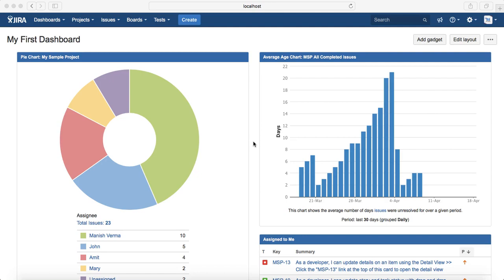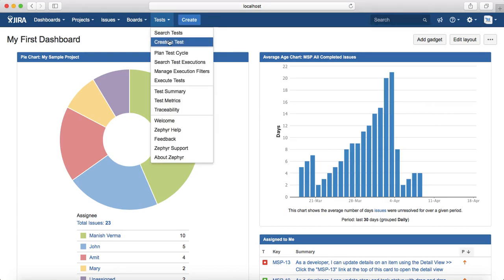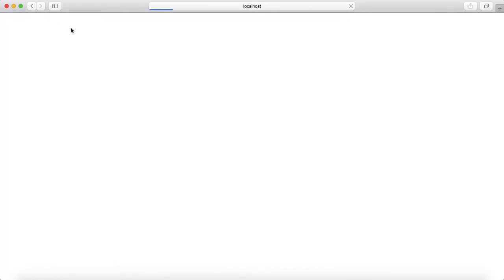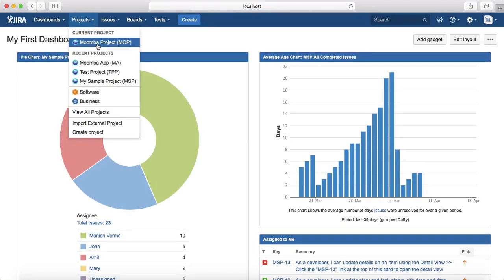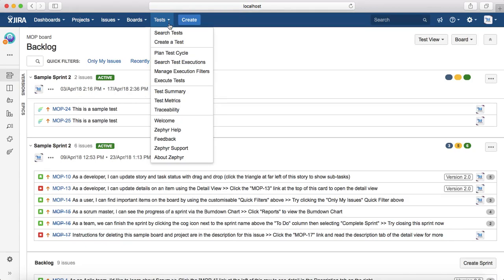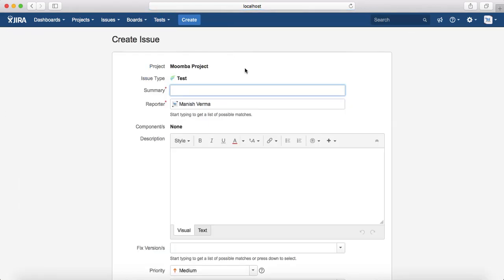Creating a test case is pretty straightforward. Go to the header and you will find the Tests tab. If Zephyr has been installed, you'll see the Test dropdown — just click on that and click on 'Create a Test'. Ideally, the best approach is to select the project first. For example, if you want to create a test case in the Moomba project, select the project and then go to the Test dropdown and click 'Create a Test'.